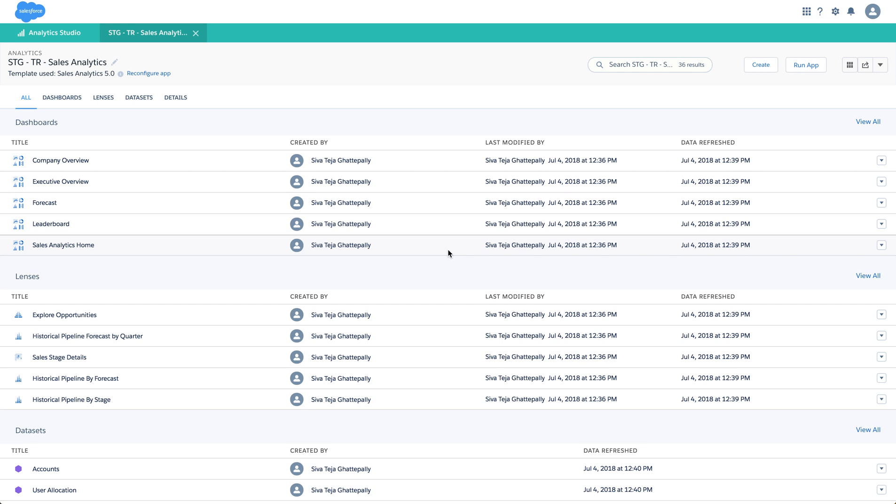Hi everyone, this is Shivateja from Einstein Analytics product team. Today we are going to see a few features around sharing of dashboards. I have the Sales Analytics app in front of me. Let me just open the Company Overview dashboard.